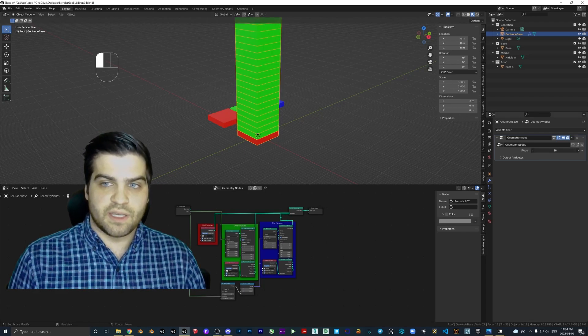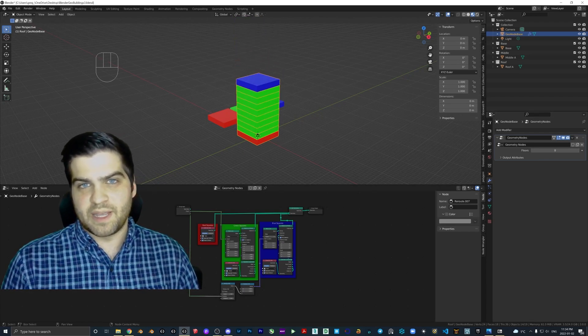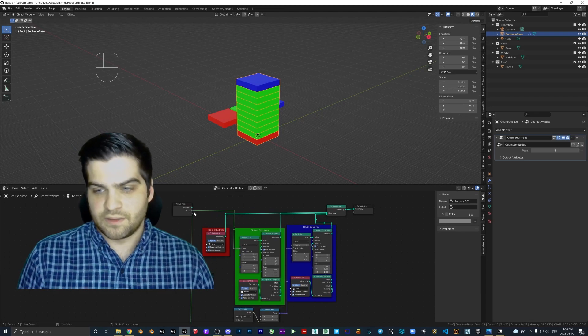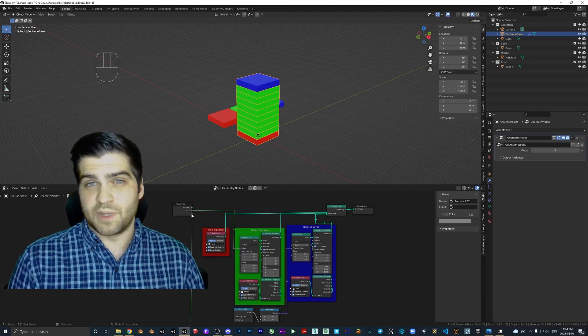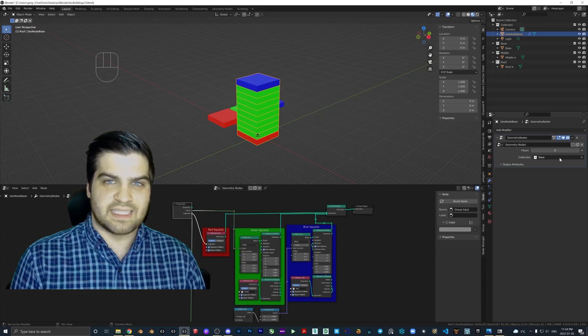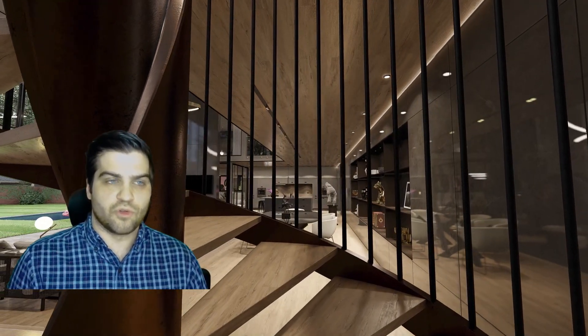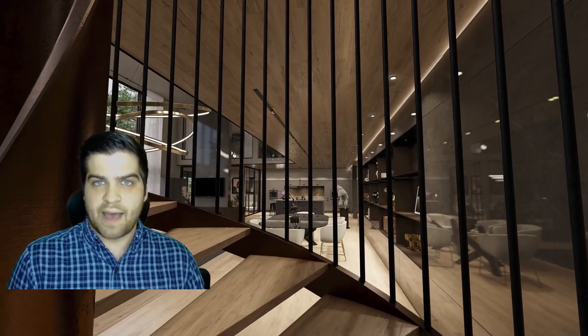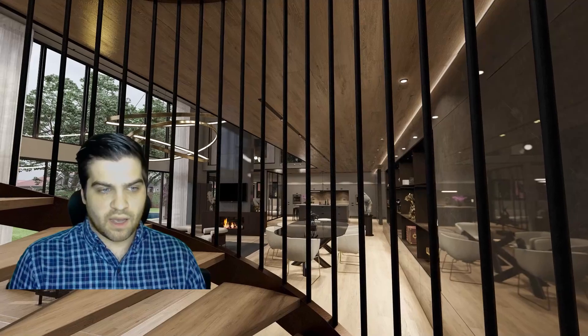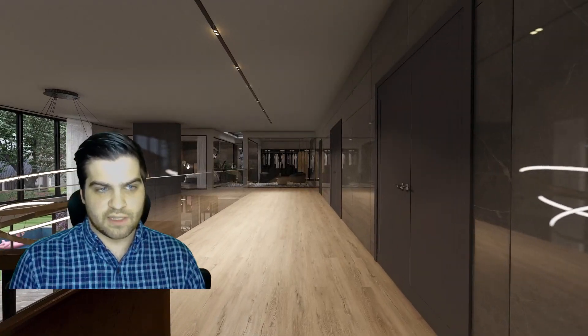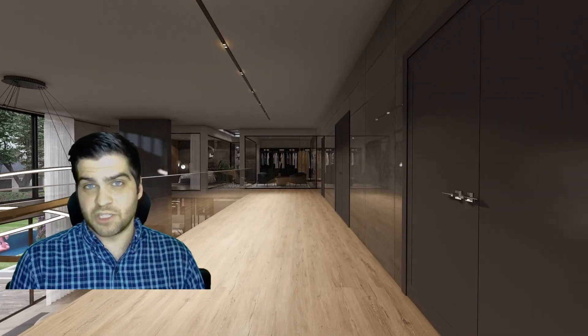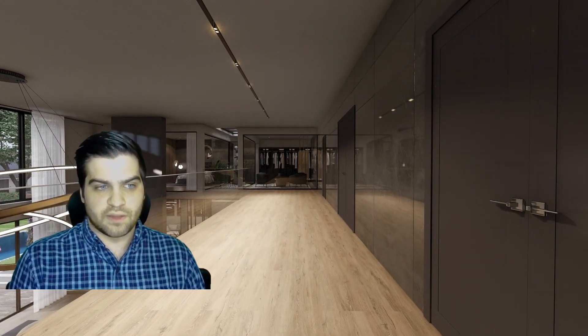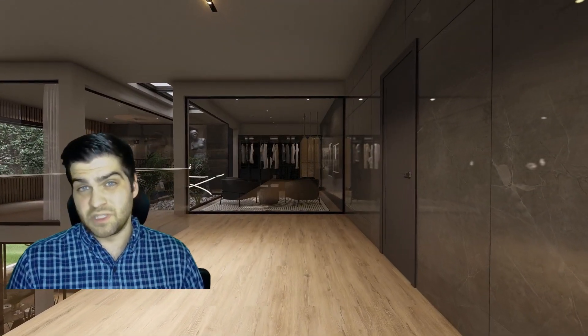I didn't really make it a secret that I thought Lumion 12 was a bit of a disappointment. I don't really see anything cool and exciting happening with Lumion. To me it seems like it's almost in maintenance mode like SketchUp is.